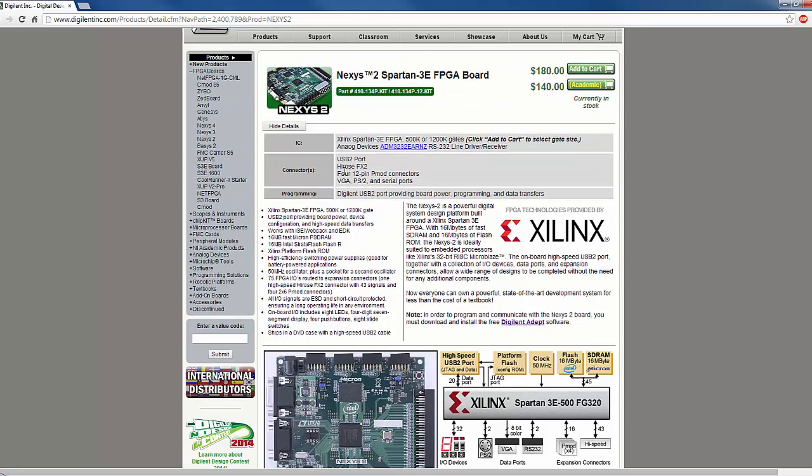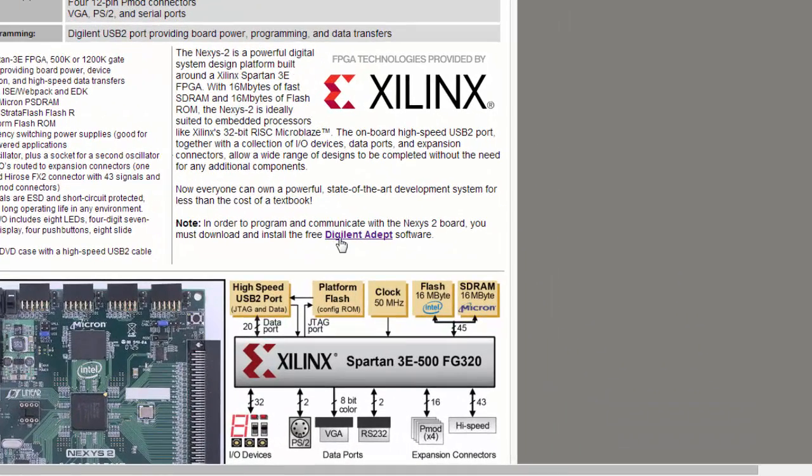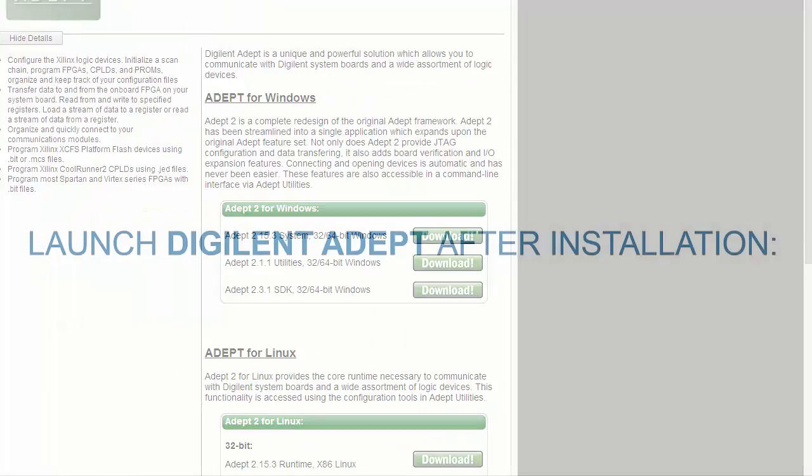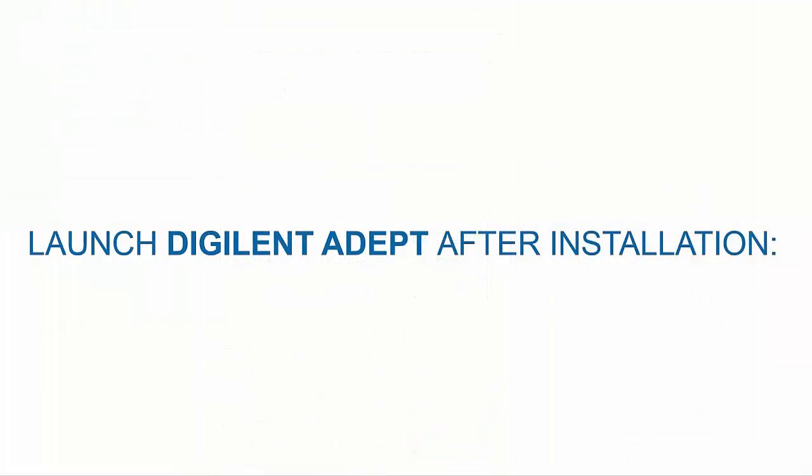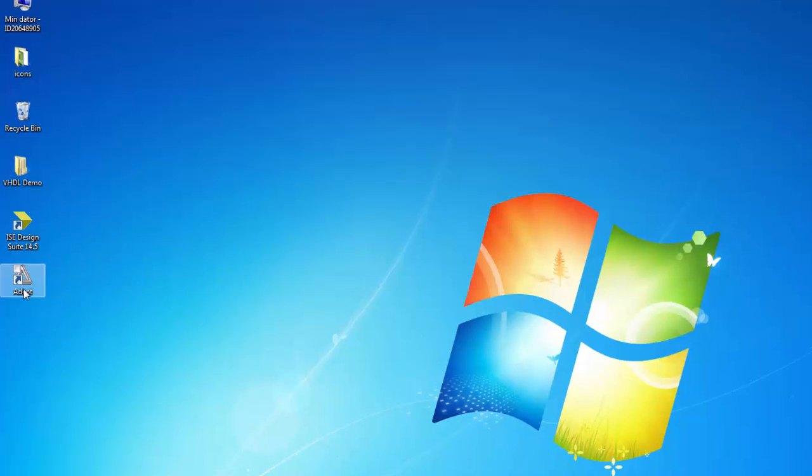If you are using Windows PC, you can download ADAPT from here. After installing the ADAPT, launch the program.